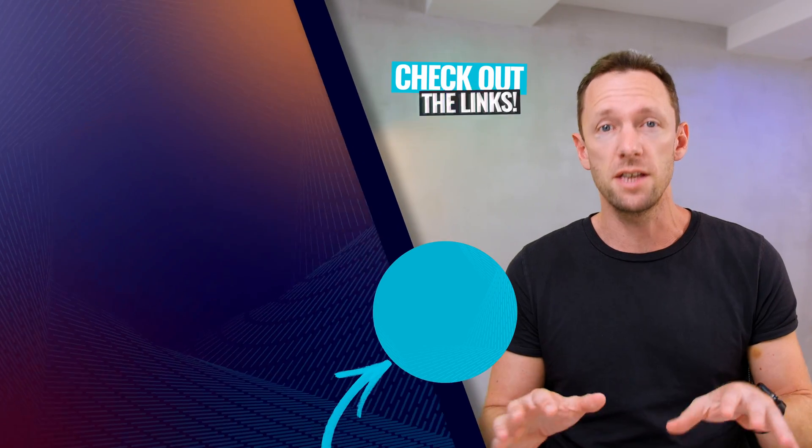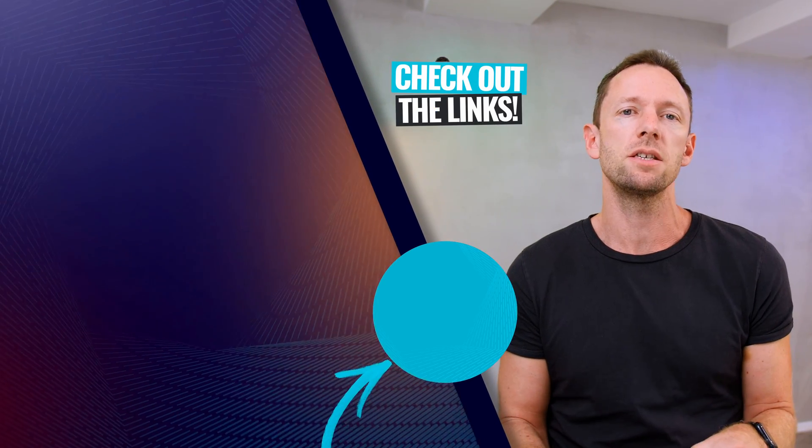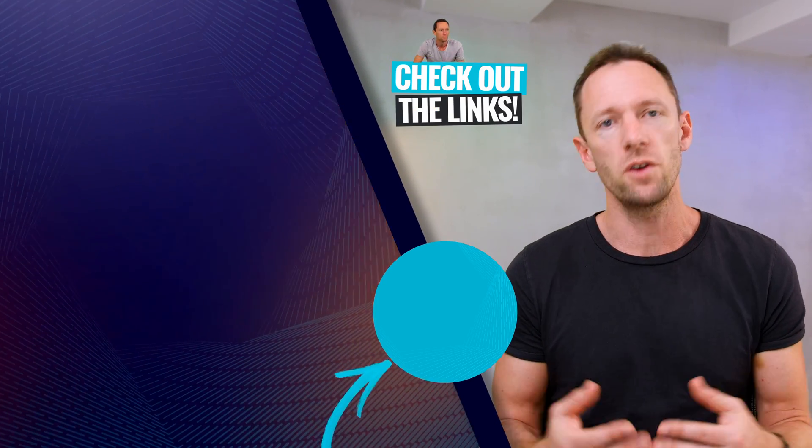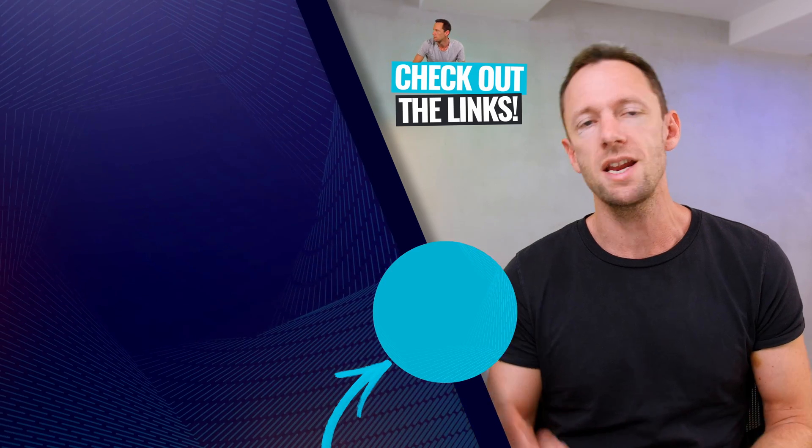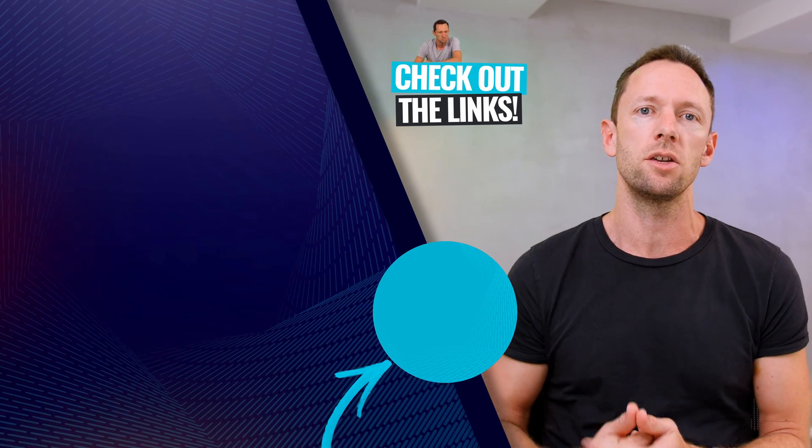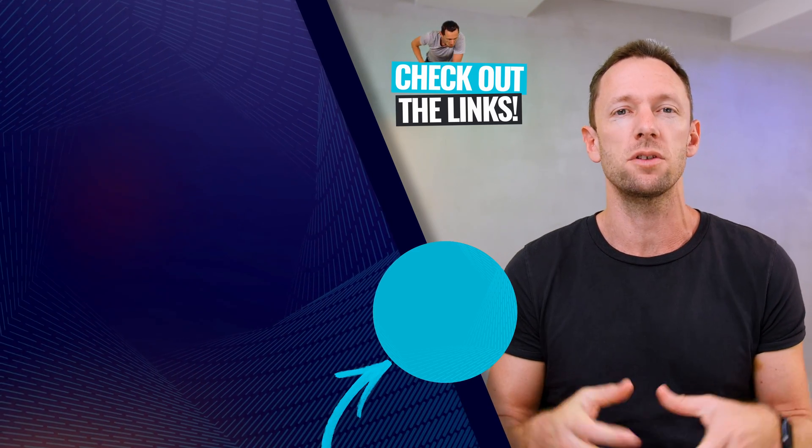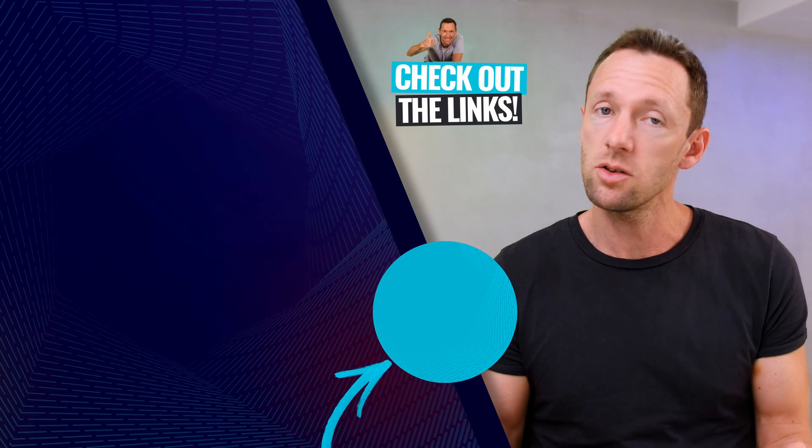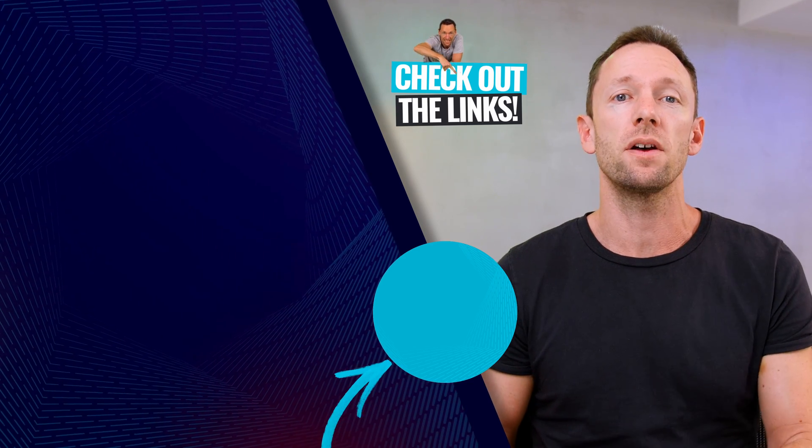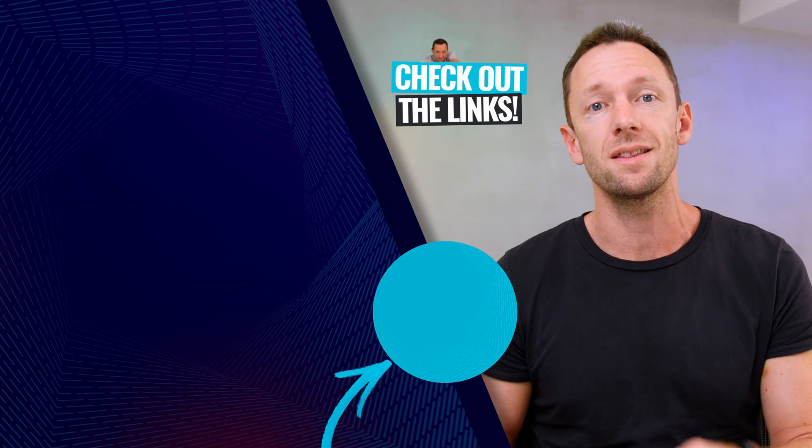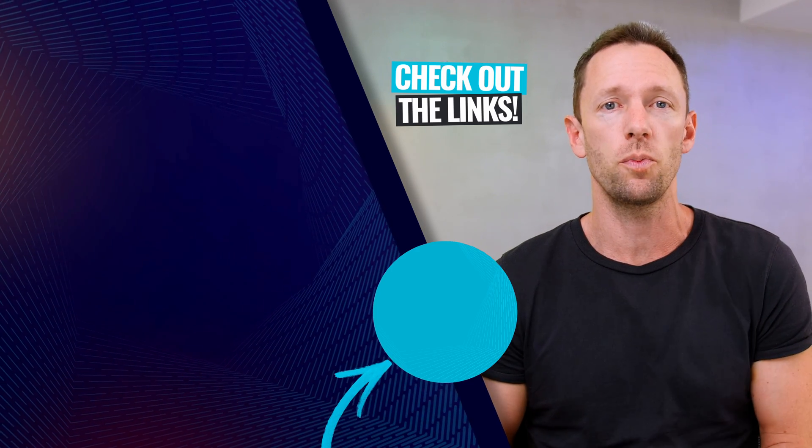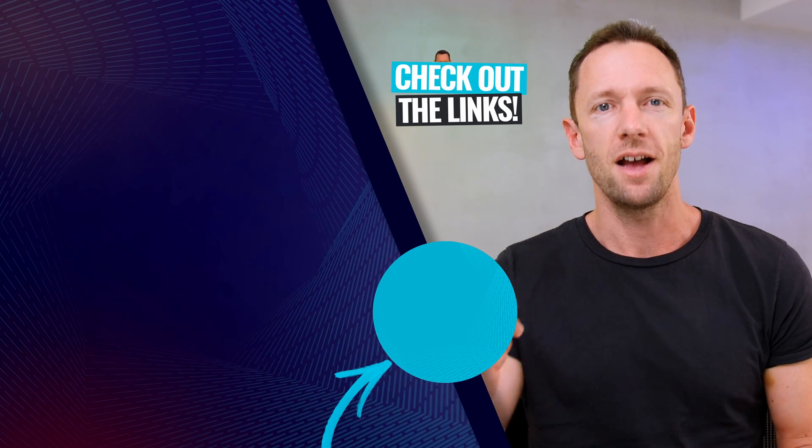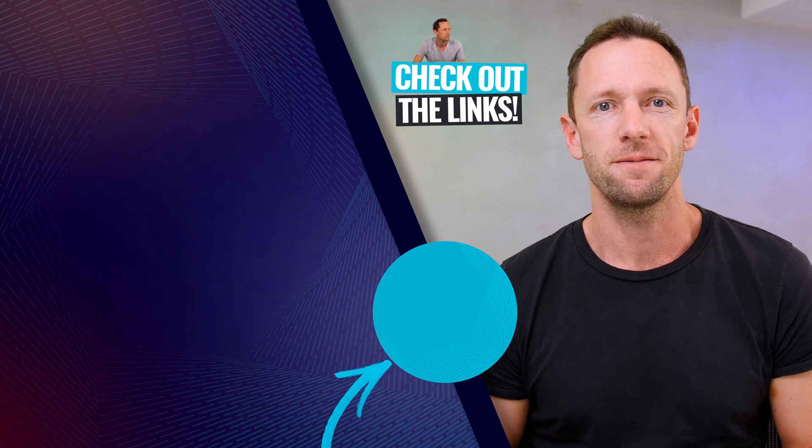Now, if you wanna dive deeper into some of these tools, I've got videos linked on screen and below in the description box, we've got some tutorials to help you even further with these. And as always, there's a bunch of other resources and things down there to help you too. I'll see you in the next one.